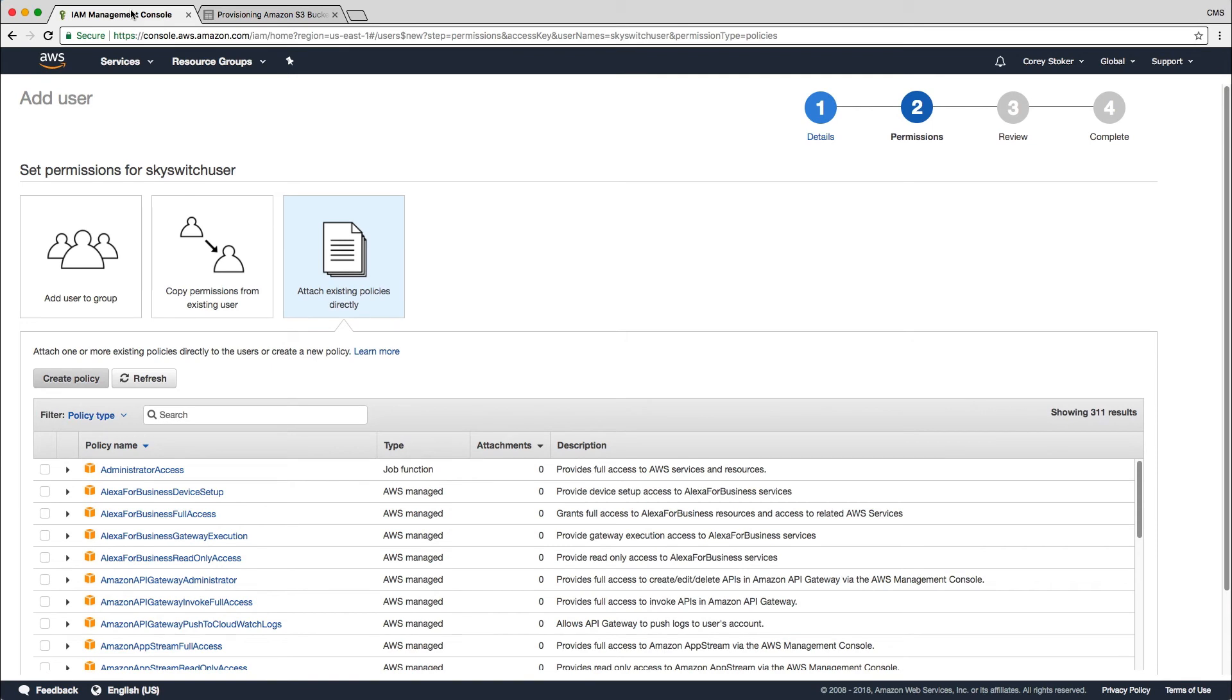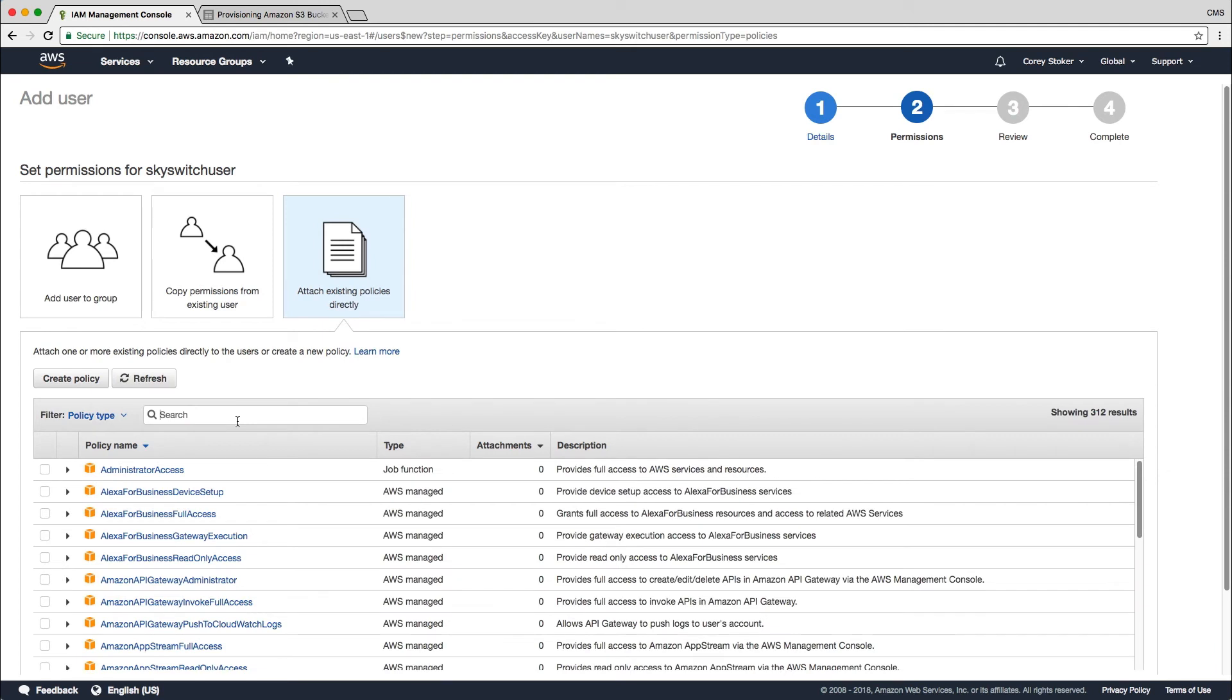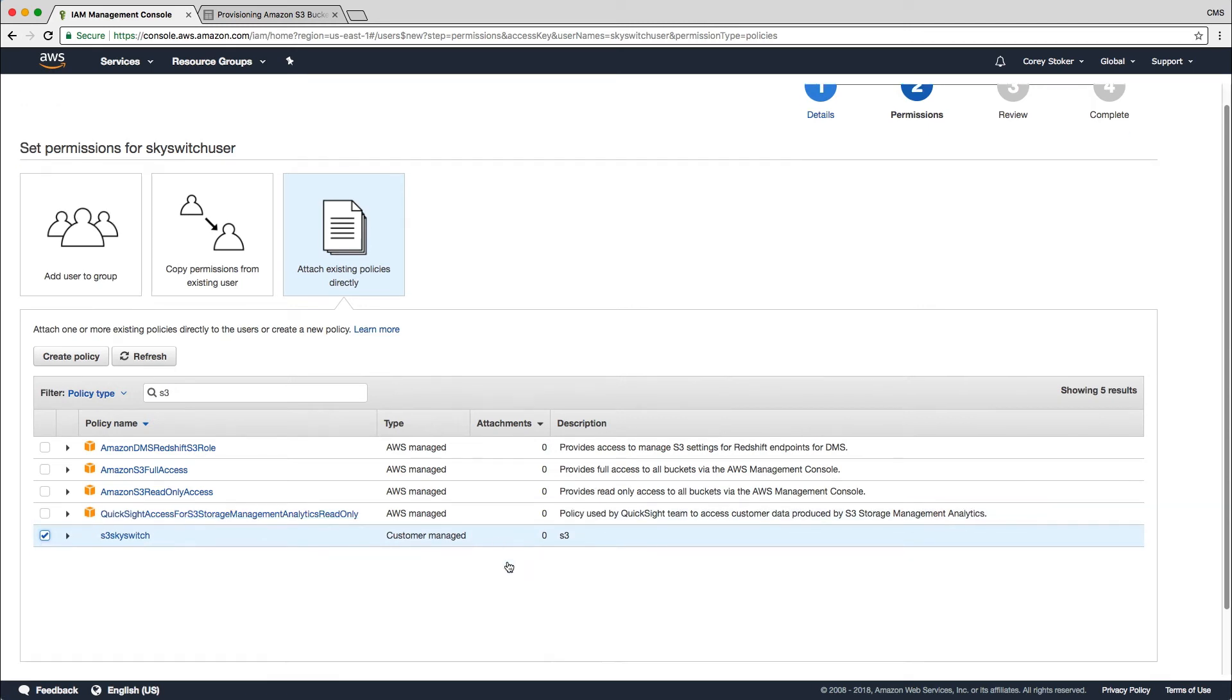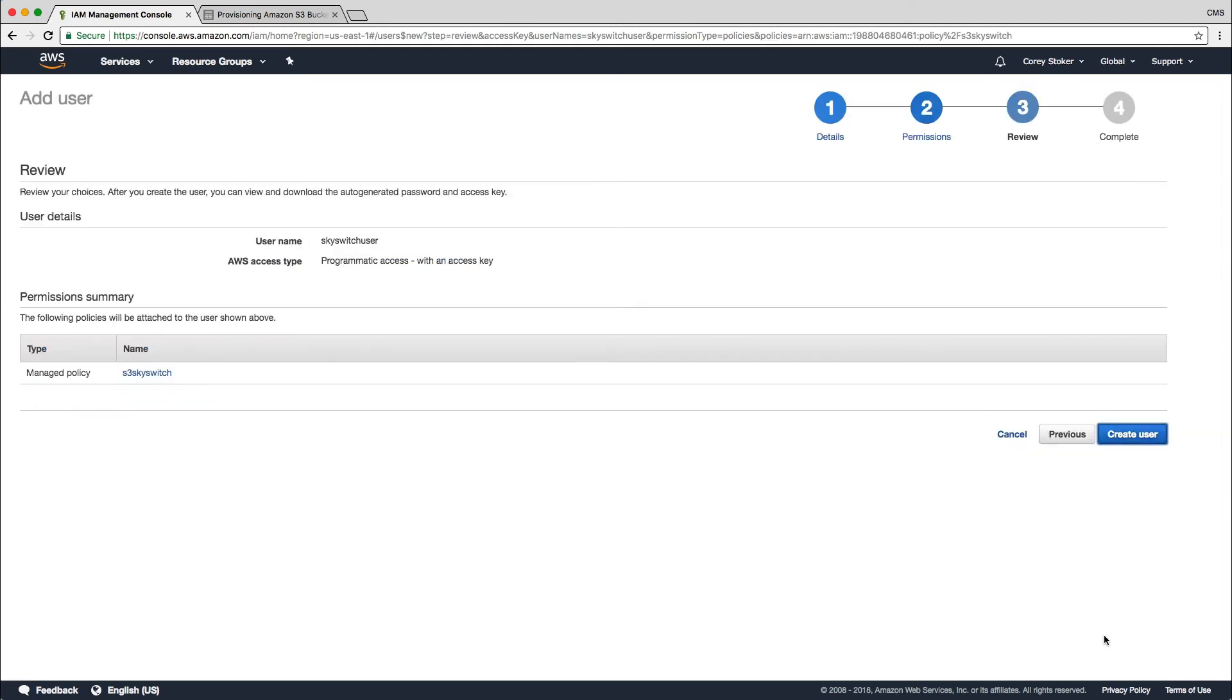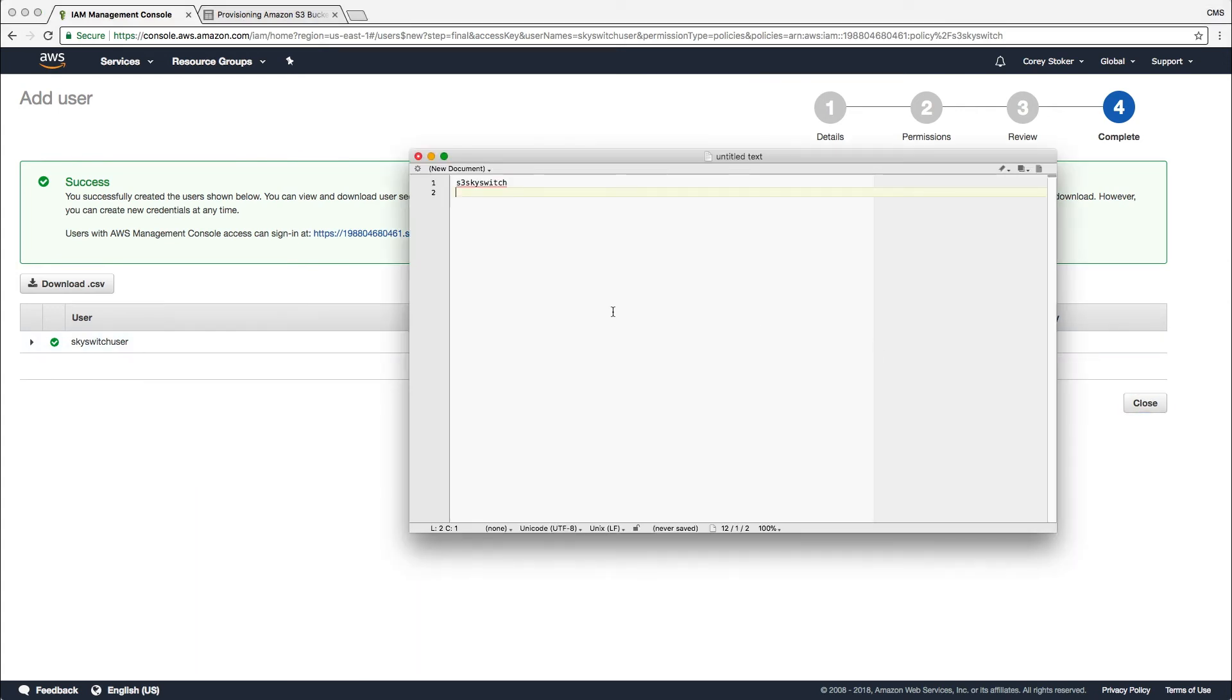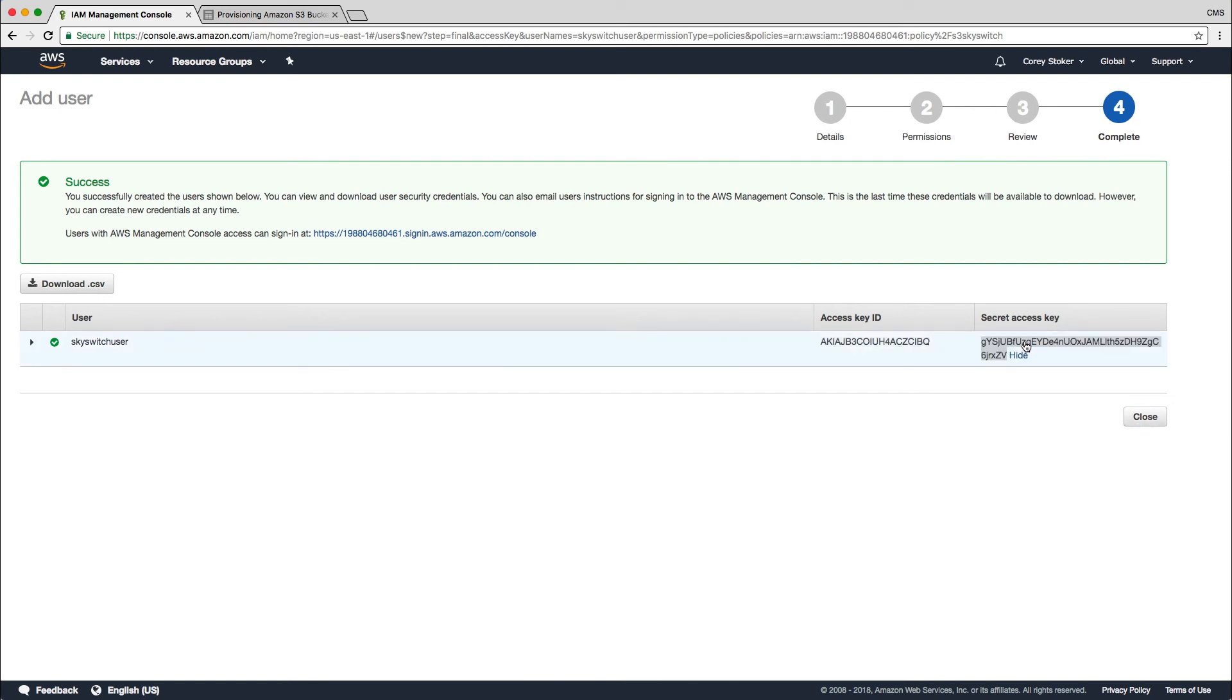If we go back to the tab we were on, we'll just click on refresh policies and search for the policy that we just created, S3 SkySwitch. I'm going to select that and click next to review and create user. Now we're giving the access key ID and secret access key here. We need to copy and paste these. And we'll be providing these to SkySwitch support as well.